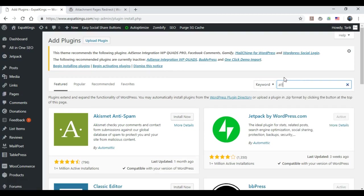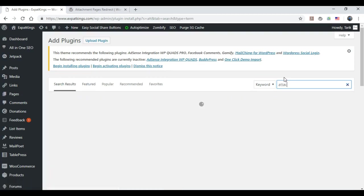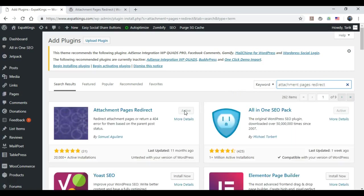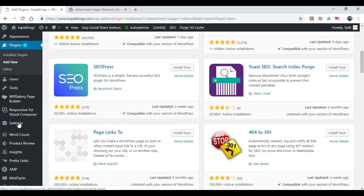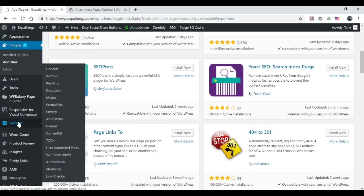Okay, so when you go to Add New, what you want to do is type in 'attachment pages redirect'. Now I already have it active. What you want to do is this will show 'Install Now' for you, and then in a few seconds it'll turn blue and then you click Activate. And then it should show active.